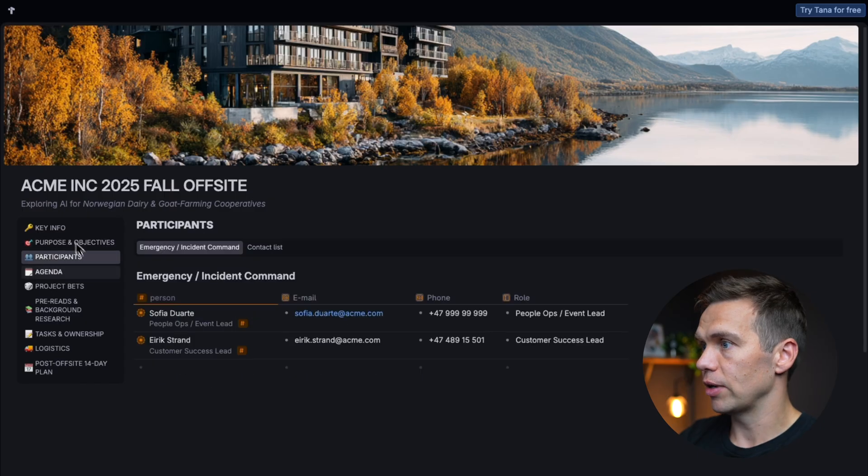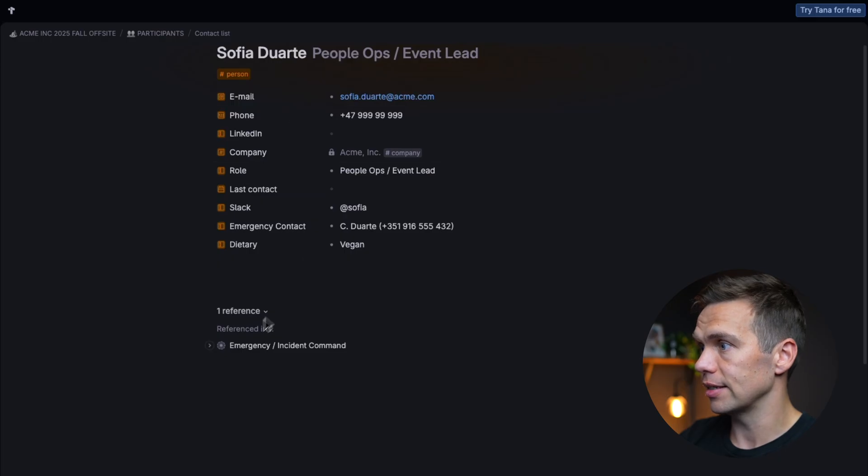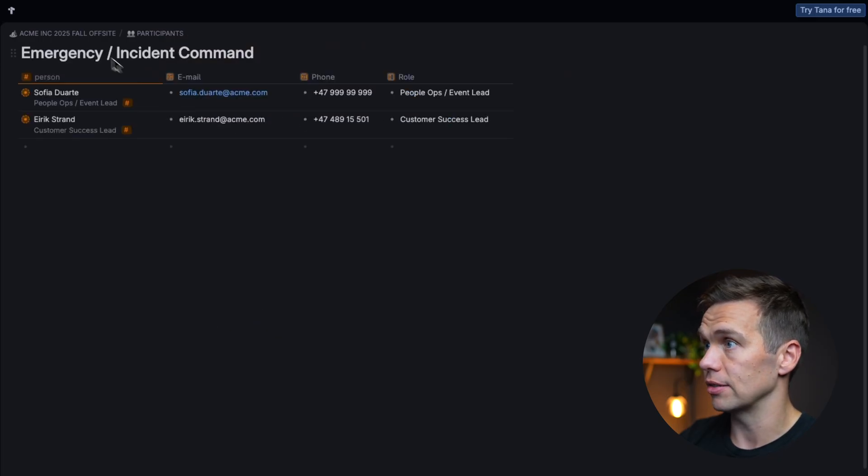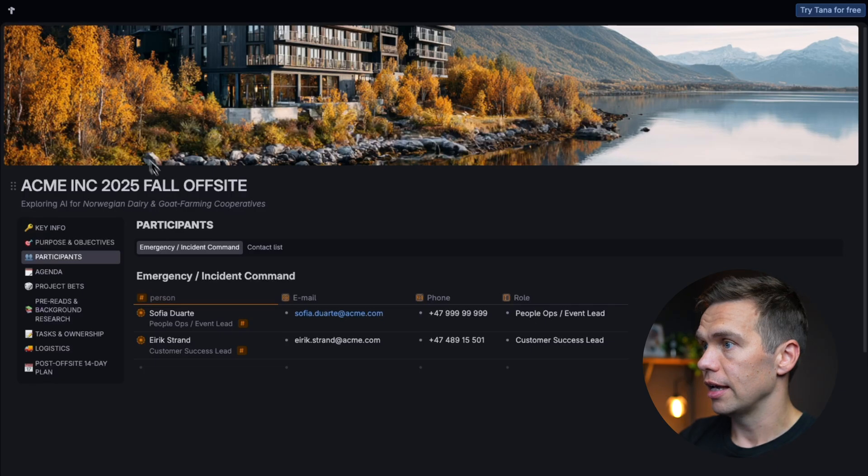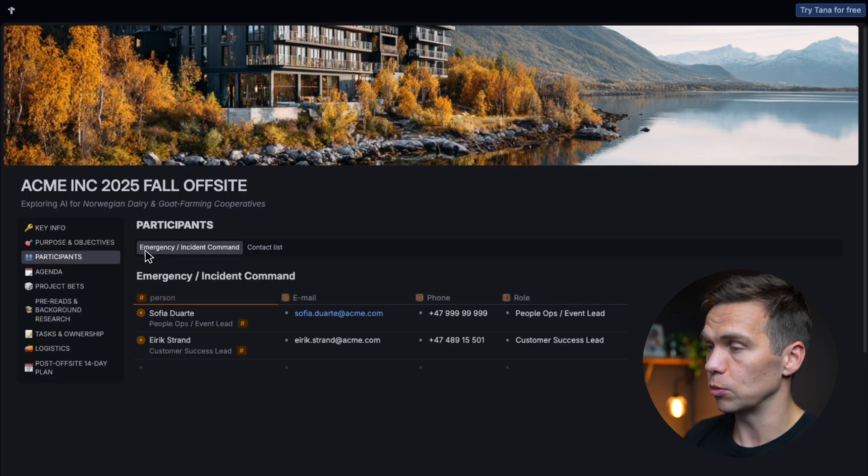Your viewers, your readers, can click around and open any notes and see its details and its references to other places in the site. And basically follow your thoughts in a natural way, the way they would if they were viewing your Tana from inside the app.